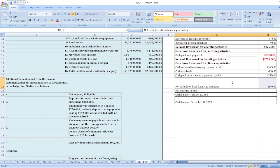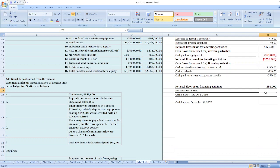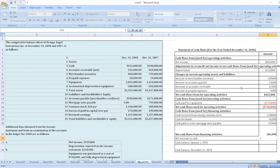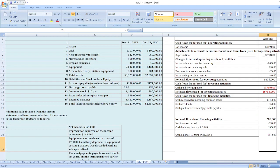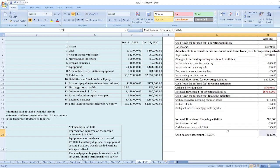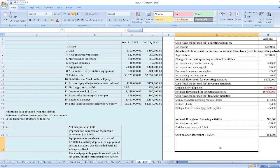Net cash flows from financing activities calculated. Now our net increase in cash equals net cash flows from operating activities plus net cash flows used for investing activities plus net cash flows from financing activities. Cash balance on January 1st, Year 7 is $190,000. Cash balance as of December 31st will be $151,000. Our solution is accurate because our year-end balance of $151,000 matches our calculated value. Both are the same, confirming our answer is correct.